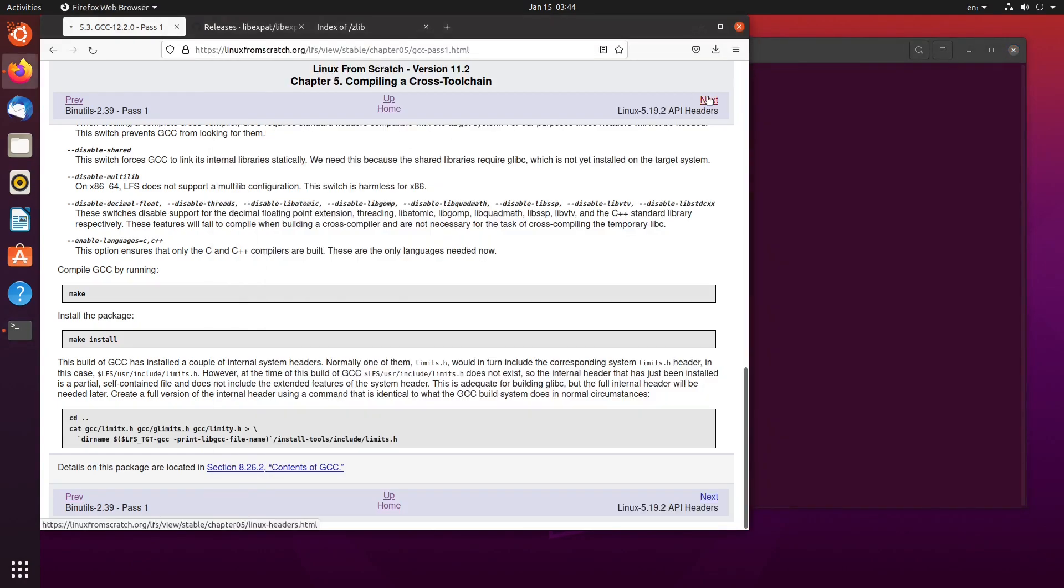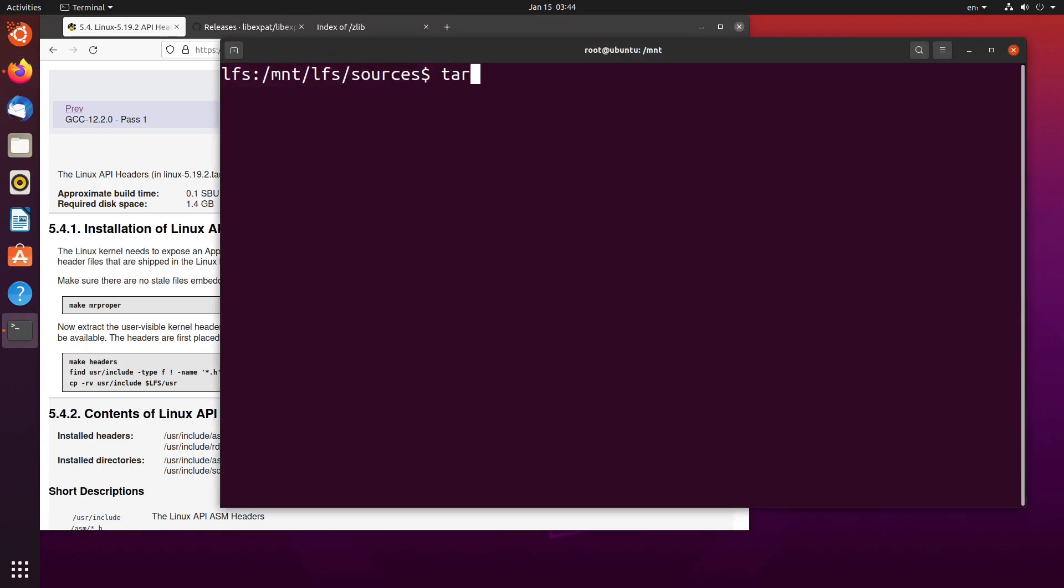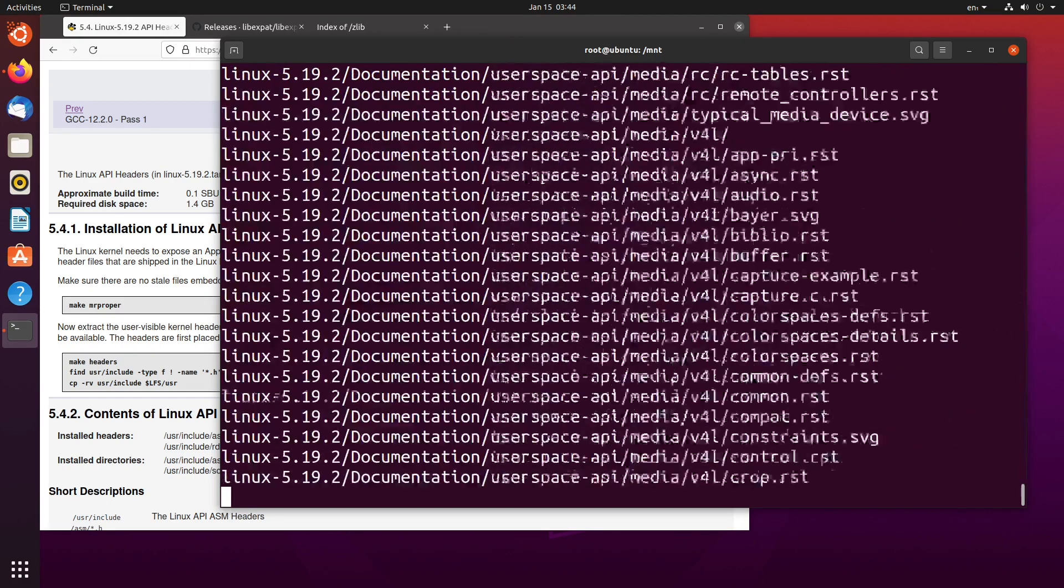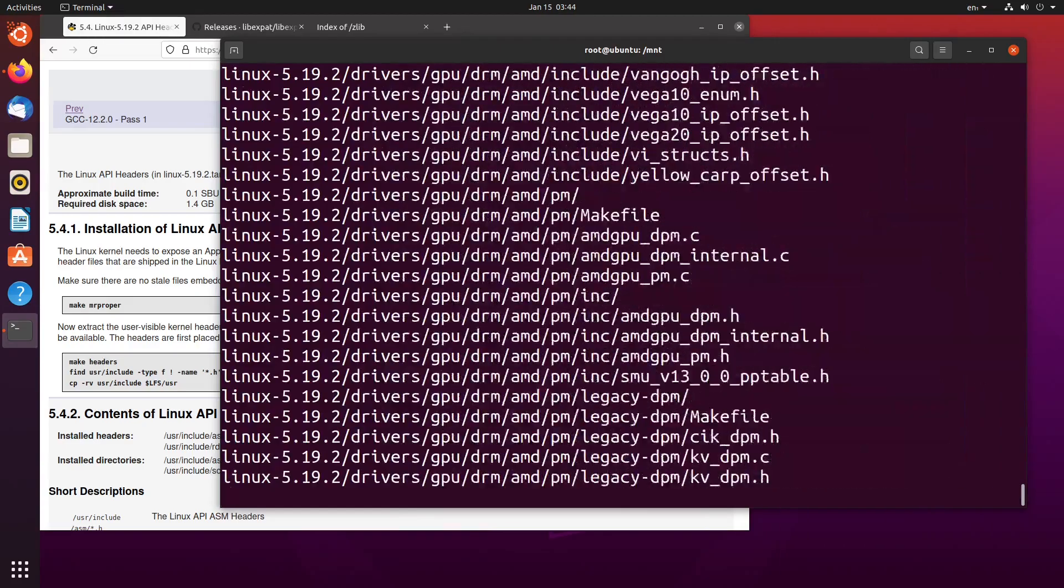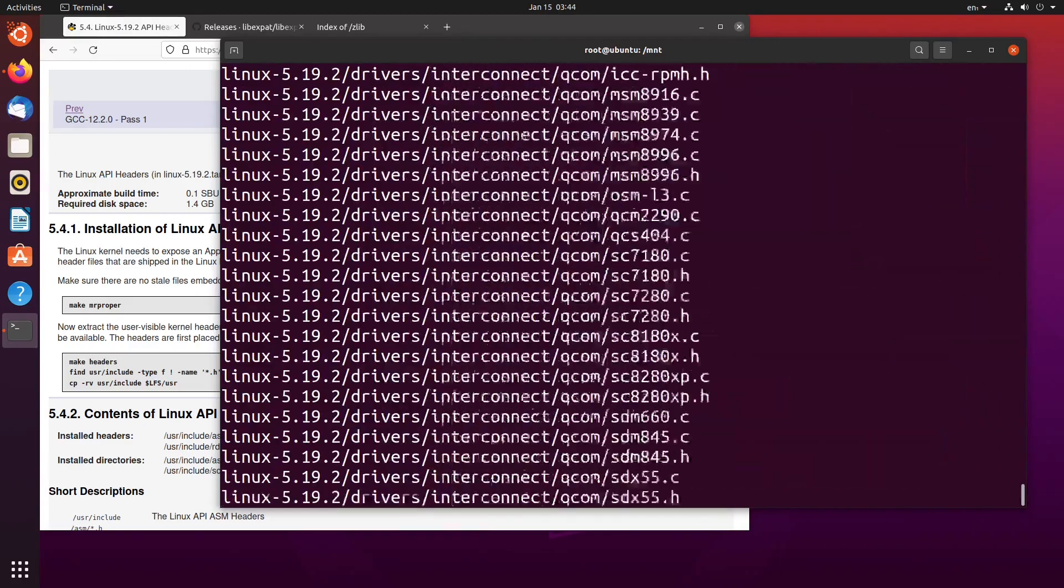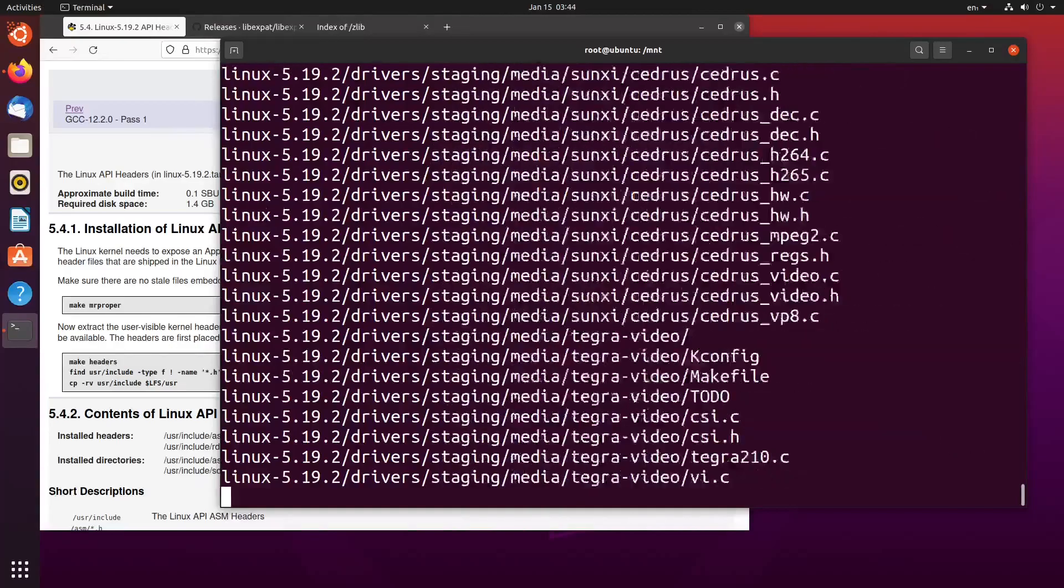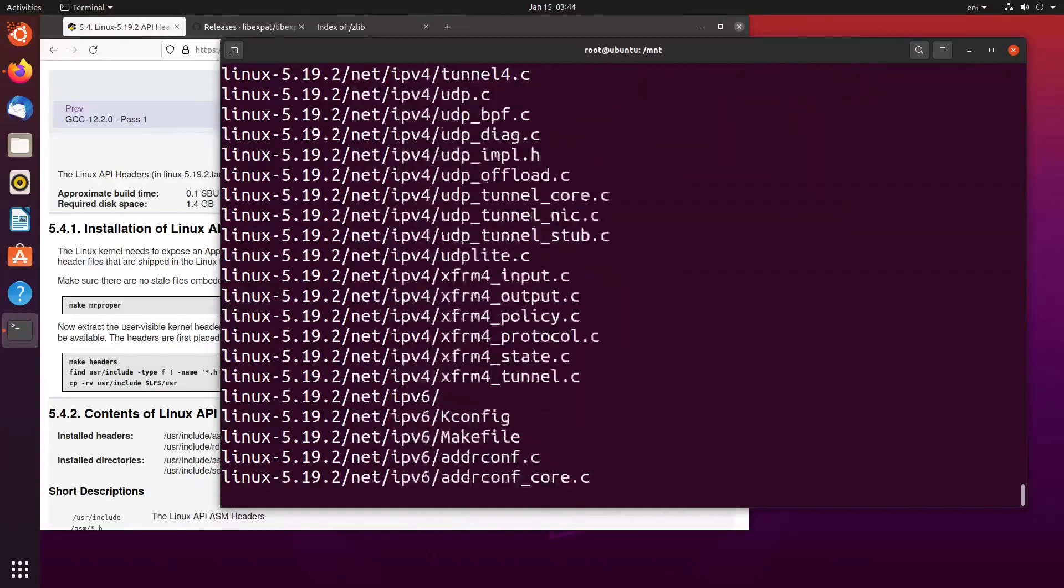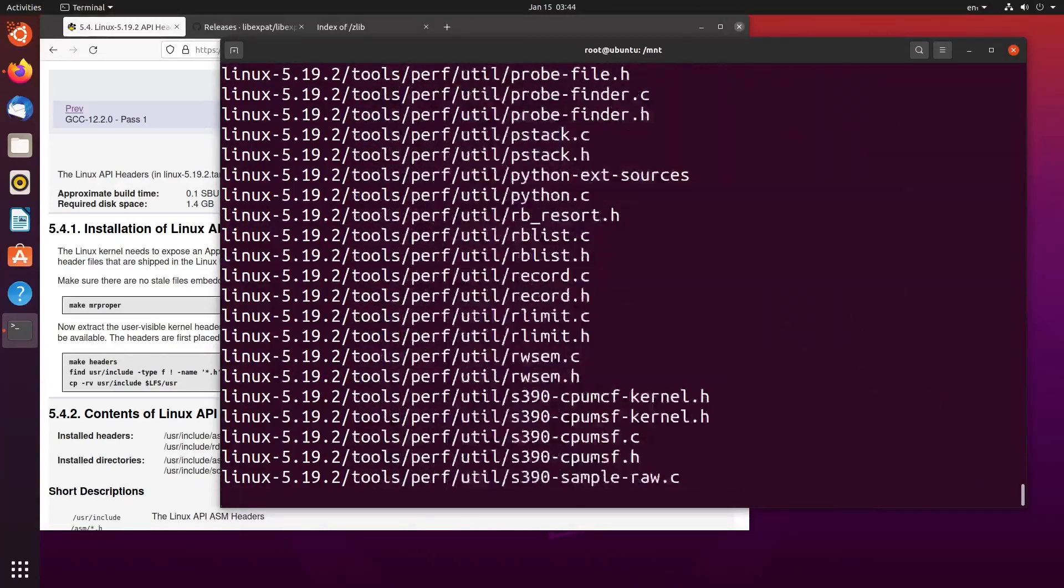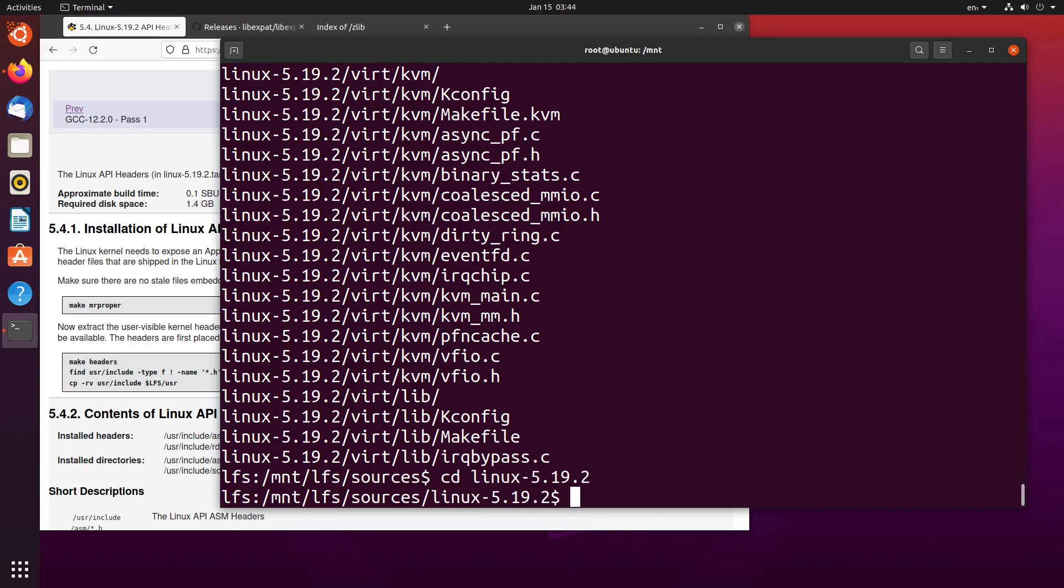We'll move on to the next package. In this case, it is the API headers for the Linux 5.19.2 kernel. To do that, we need to extract the kernel itself. So we do tar-xvf, xvf, linux. It's just going to go through and extract every single bit of Linux. Yep, quite a lot of files there. But that is the Linux 5.19.2 kernel in its entirety. Now that we've done that, we cd into the Linux kernel.